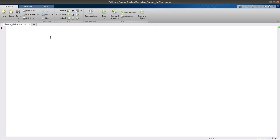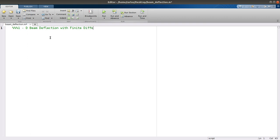For this screencast we're going to do 1D beam deflection with a finite difference method.